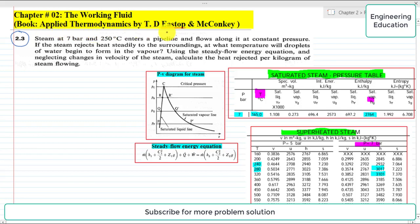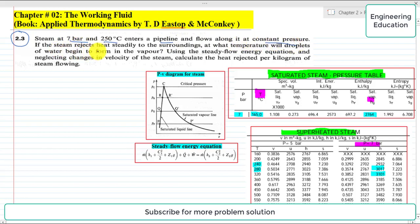From the book Applied Thermodynamics by TDS Tophan and McConkey. The problem statement of problem 2.3 is: steam at 7 bar and 250 degree centigrade enters a pipeline and flows along it at constant pressure. If the steam rejects heat steadily to the surroundings, at what temperature will droplets of water begin to form in the vapor?